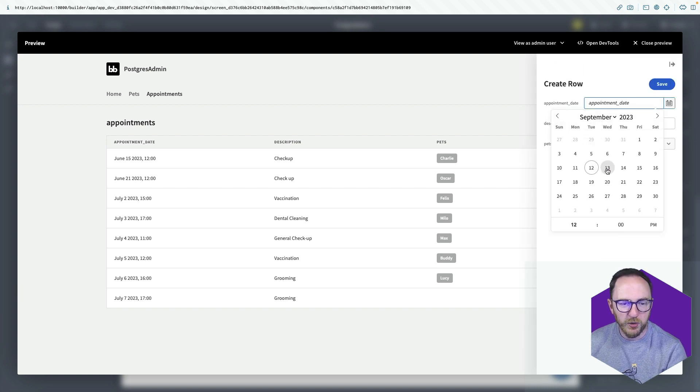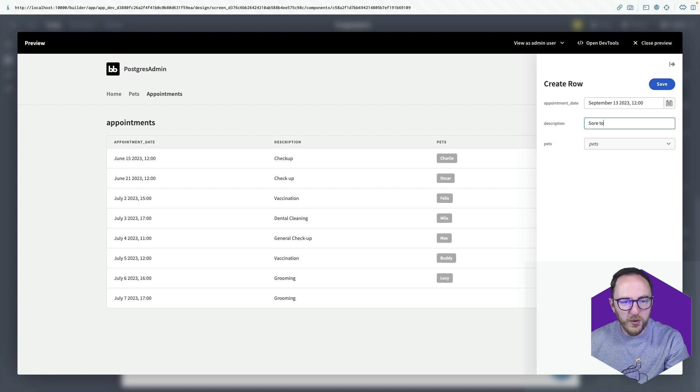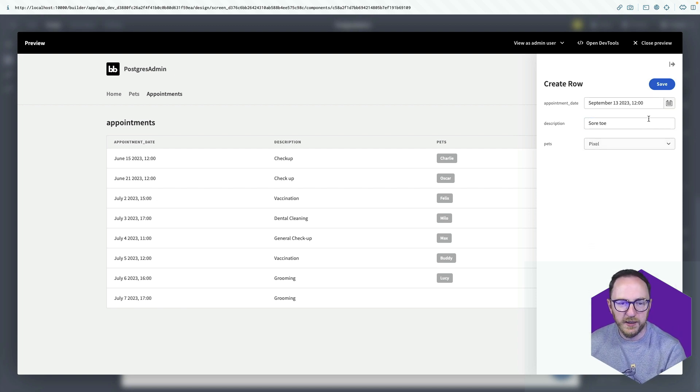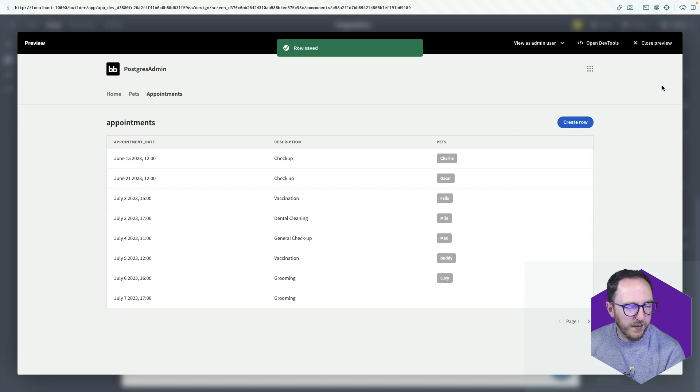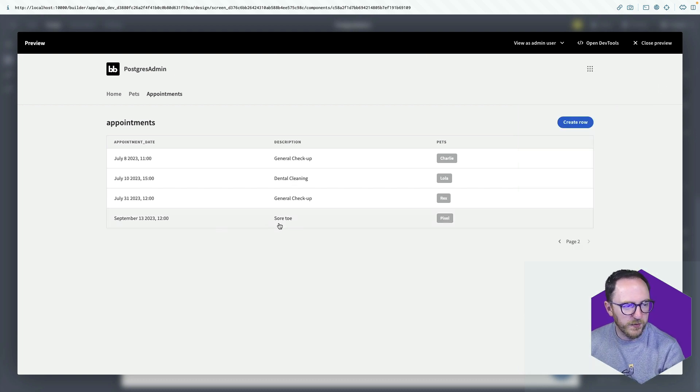I'll create an appointment on the 13th. Sore toe. And I'll do it for pixel and save. See that's available there. Sore toe for pixel.